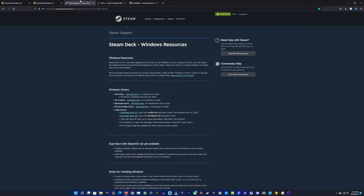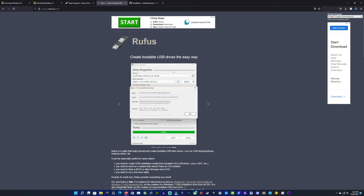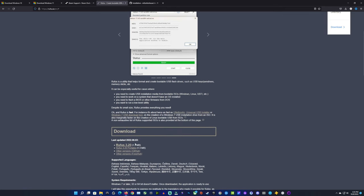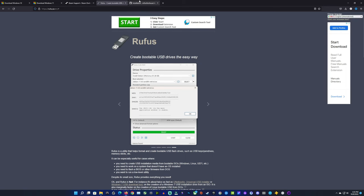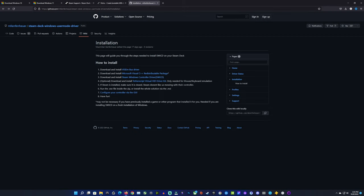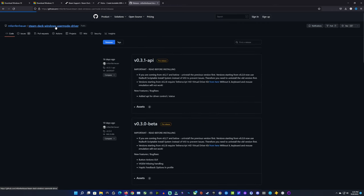I did change my dual boot over to Windows 10 after creating this video and it does perform better. We're also going to need all our Steam Deck drivers here on the page, which I already downloaded and put in a folder. These links will be in the description so you can grab all of this. Now Rufus is the other program we need — we're going to use it to put our Steam Deck image onto our USB. You'll want two USB drives preferably for this.